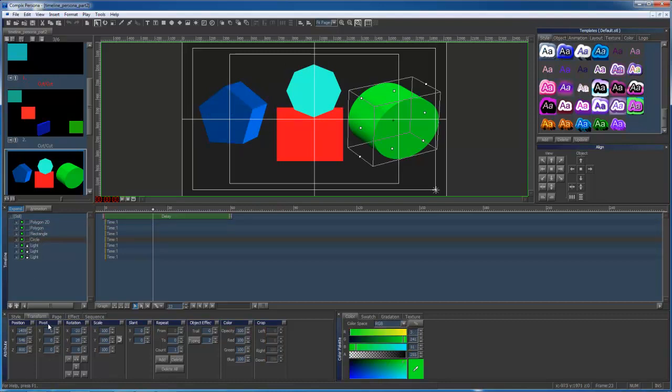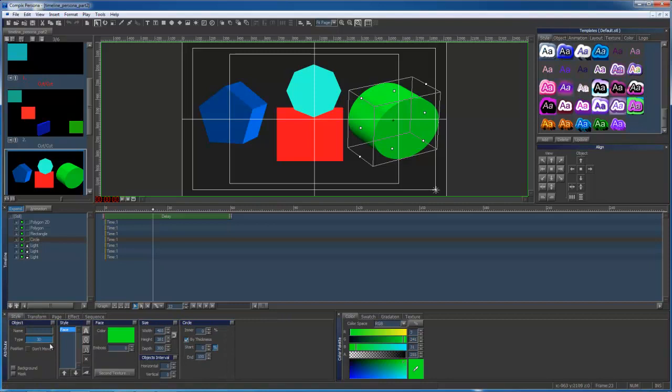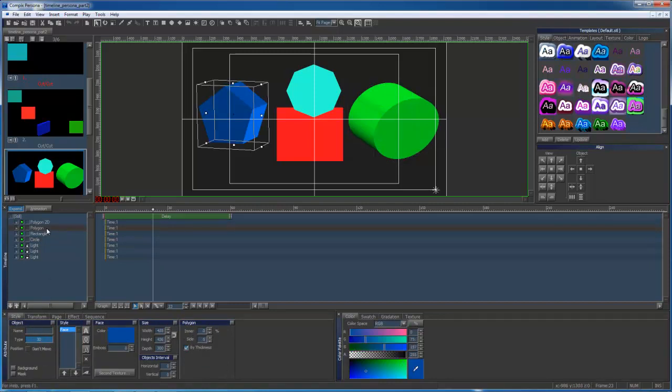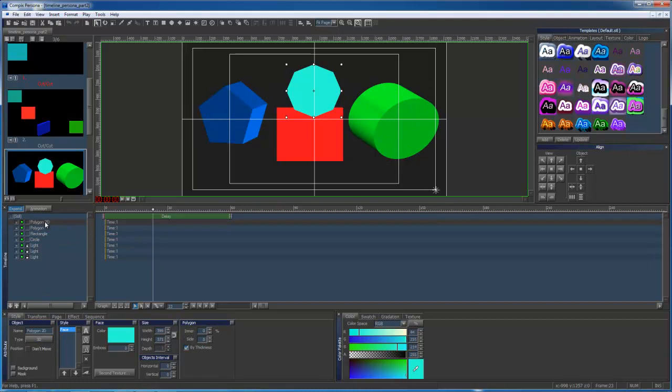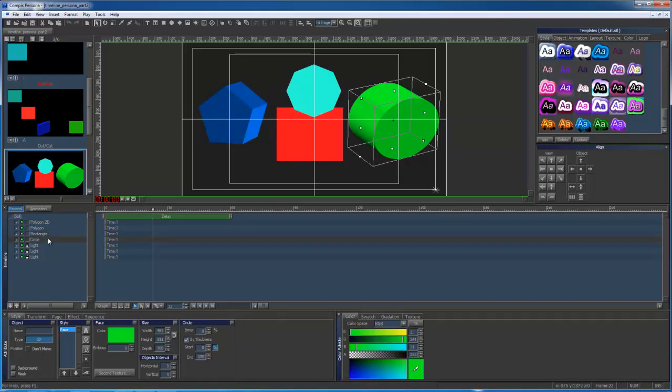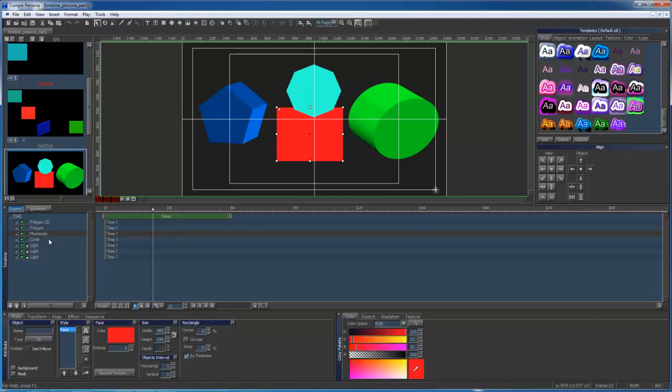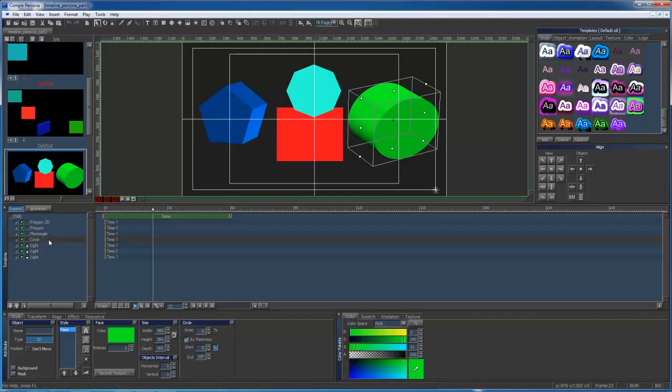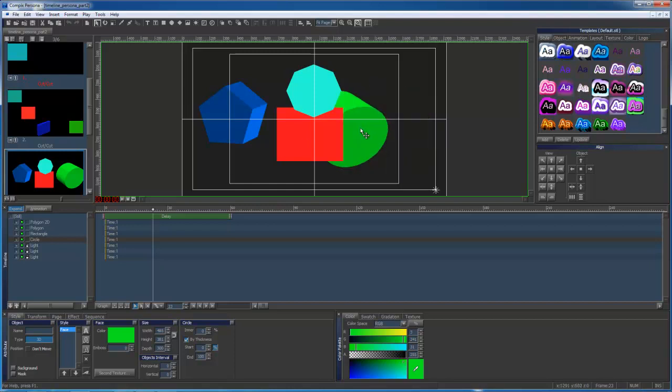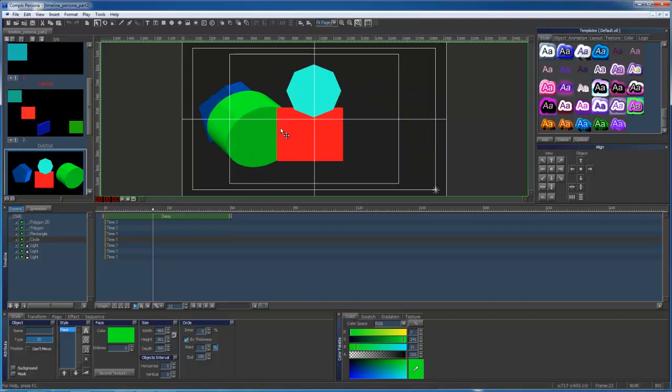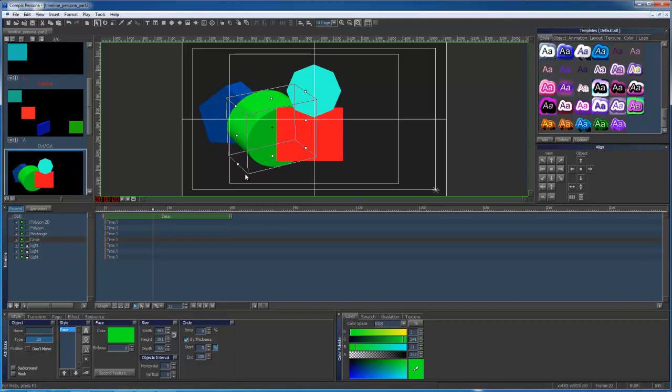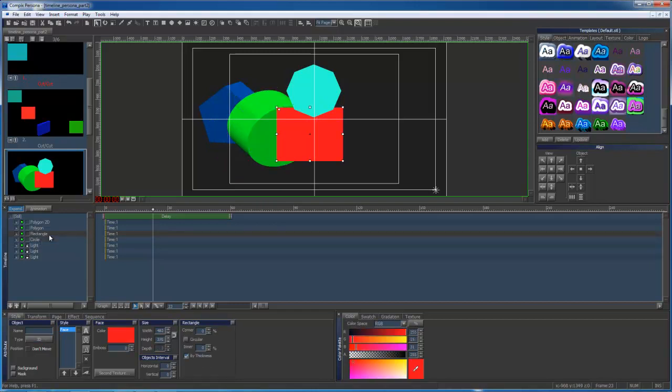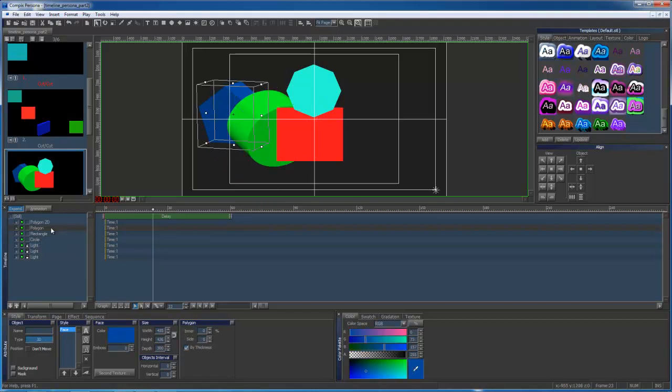3D objects are layered with each other by using the Z axis. But if a 2D and a 3D object are together, whichever object is on top in the timeline will appear in the front. As you can see, my green shape with a large Z axis will appear in front of my blue shape with zero Z axis, even though the blue shape is above the green shape in my timeline.